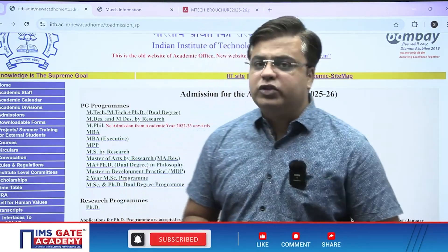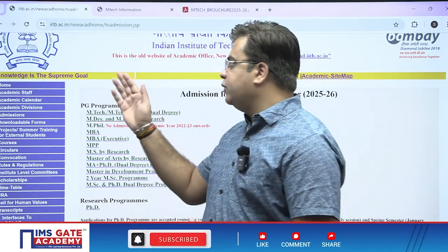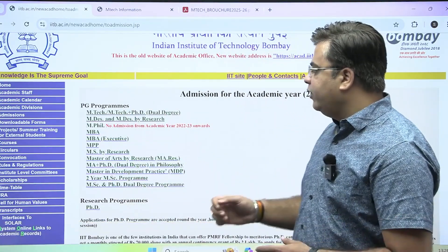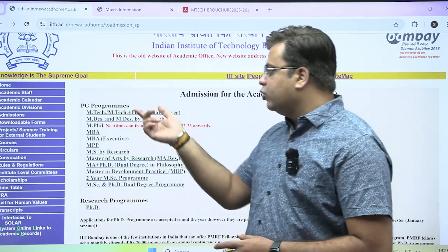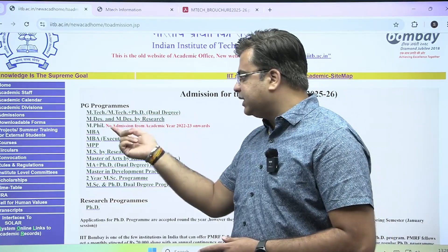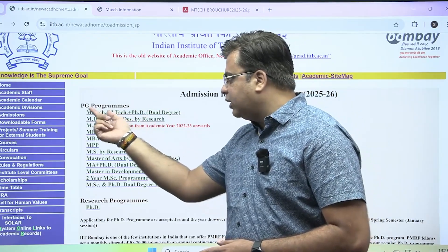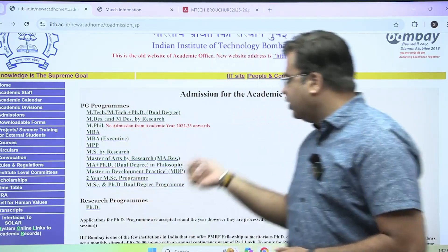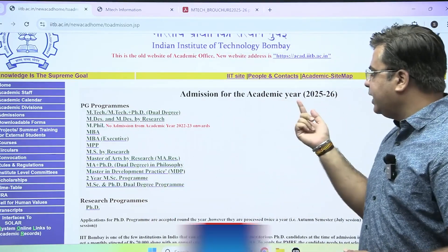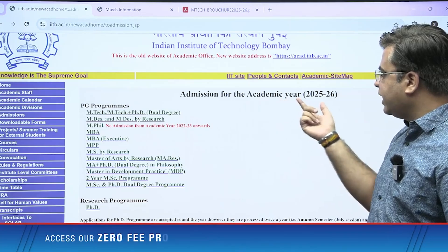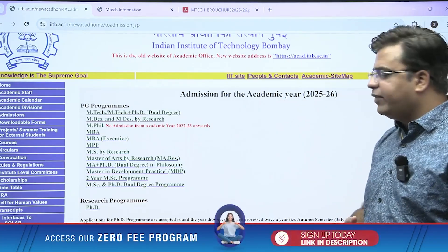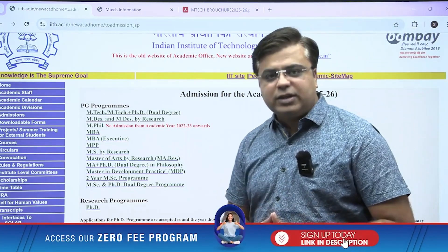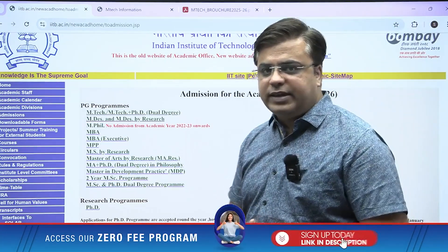You have to visit the official website of IIT Bombay and go into the PG section, where all the PG programs are listed for M-Tech admission for the academic year 2025-26. All the master programs are listed here.